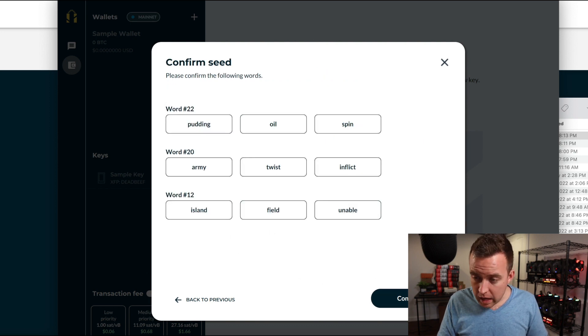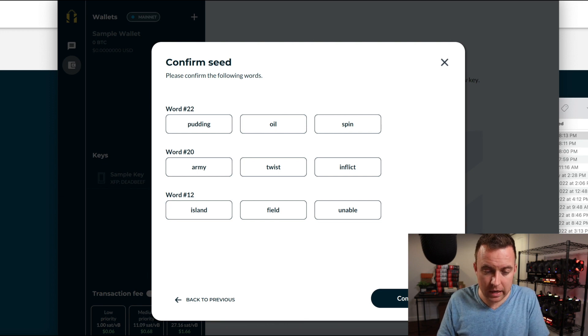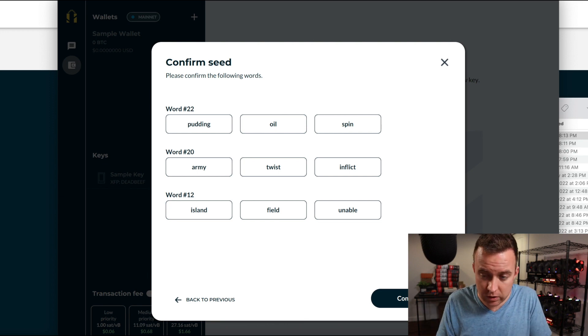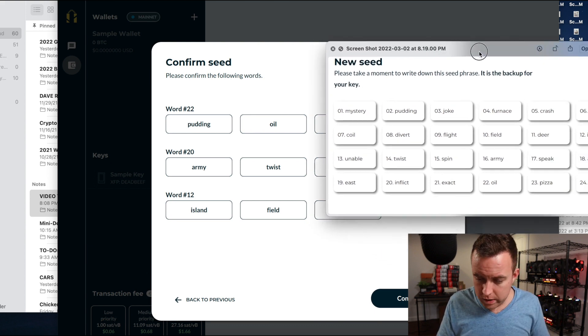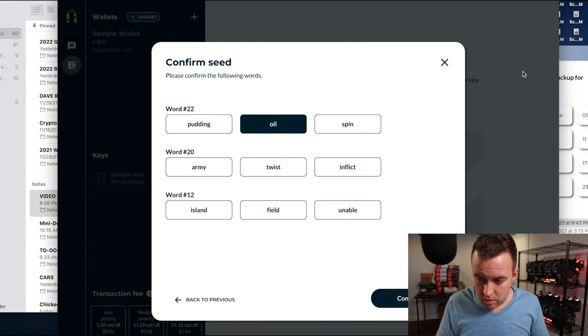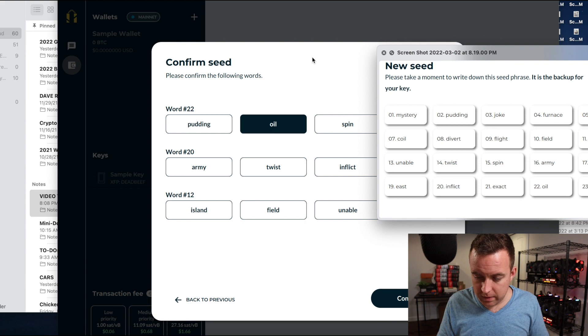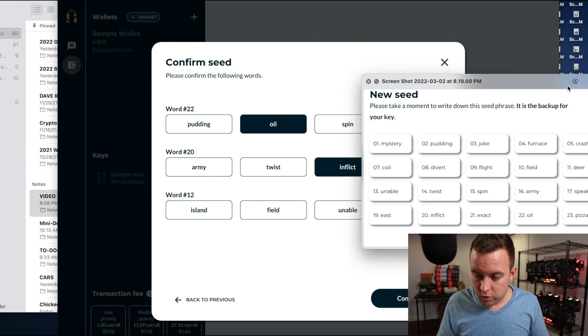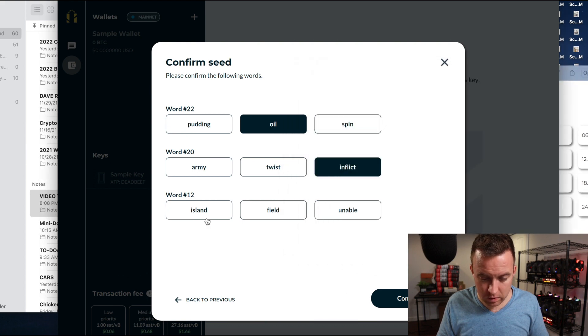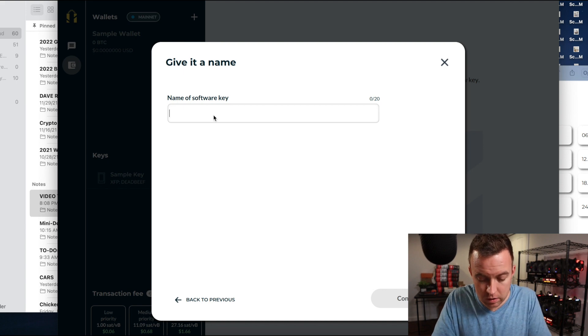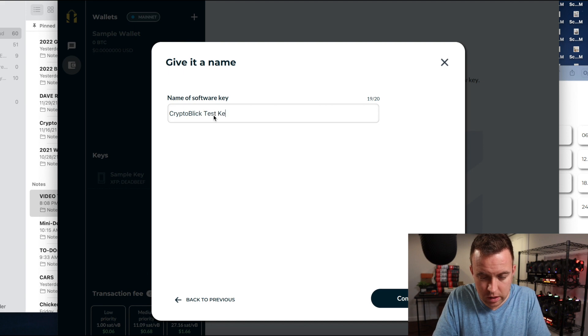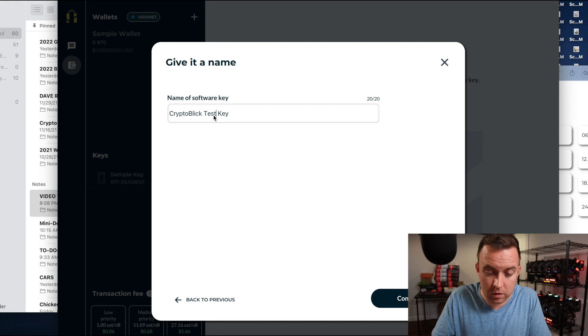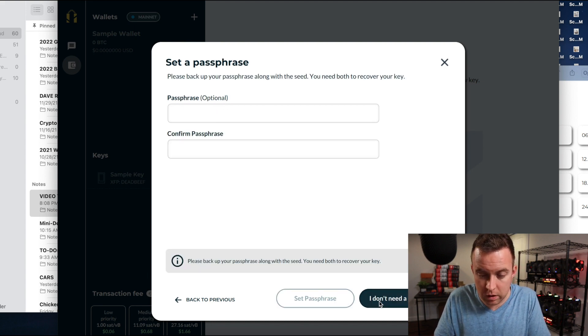It's then going to ask me for my different words within and I have to verify which one is which. So then I'm going to verify which one is which here. So 20 is oil or 22, I should say. 20 is inflict. Get out of the way. And then word 12 is island. So there we go. Continue. Name of software key. So public test key. I can't. I ran out of characters here. Let's do that. One. Perfect. Continue.